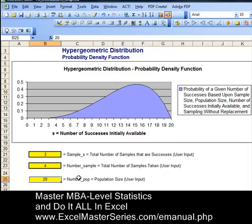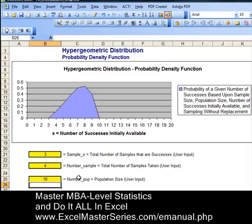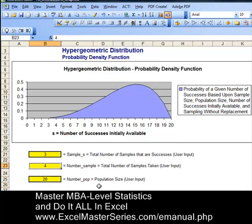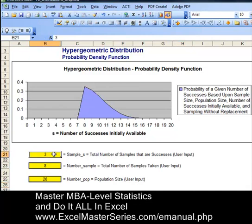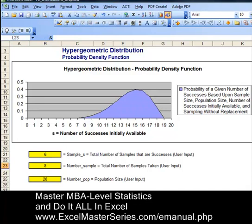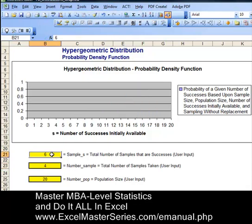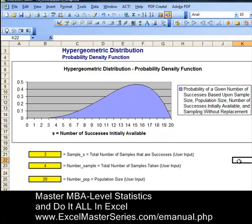So let's vary some of these parameters. Changing the initial number of candies available from 20 to 10, we see that change reflected in the chart — putting it back to 20 gives us our original chart. Changing number of samples taken from four to eight moves the chart as well. We can then calculate the probability that six of those samples will be caramel. At the end of this video, we'll give you instructions on how to purchase an e-manual so you can make charts like this and do all of these calculations in Excel and become an Excel Statistical Master.